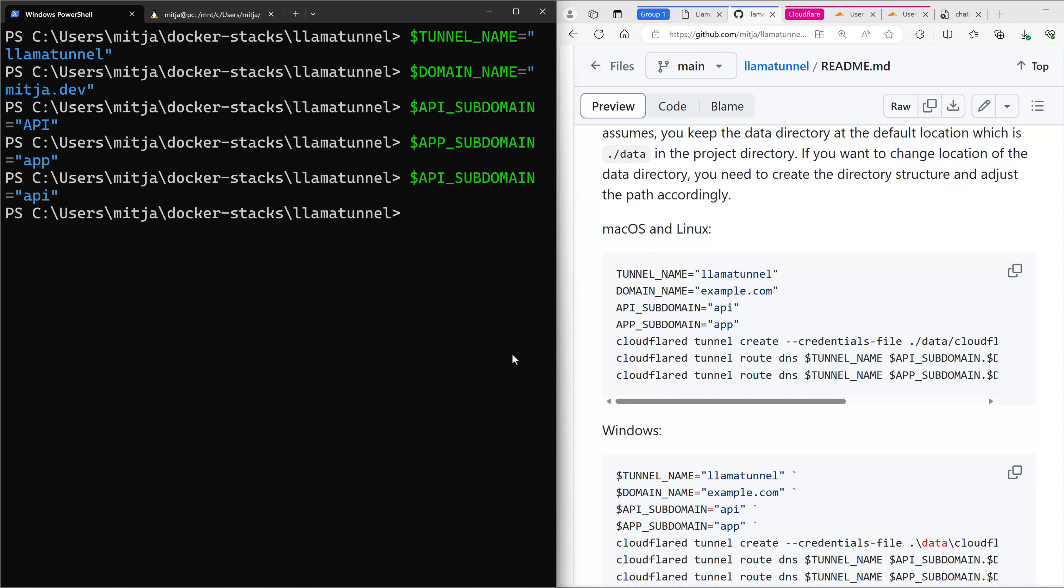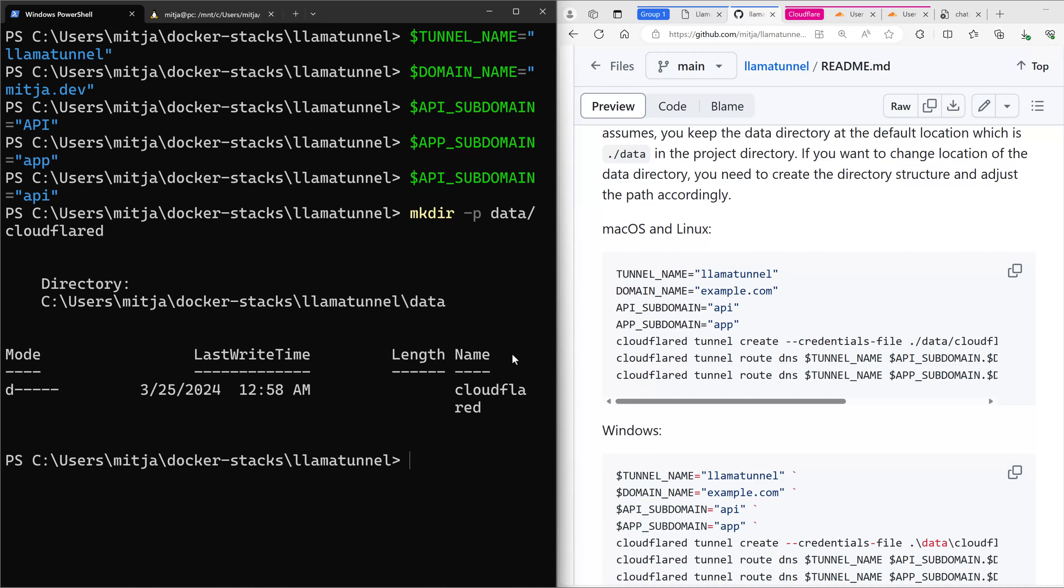First, I need to create a data folder. So data and Cloudflare D. And then I can create the tunnel.